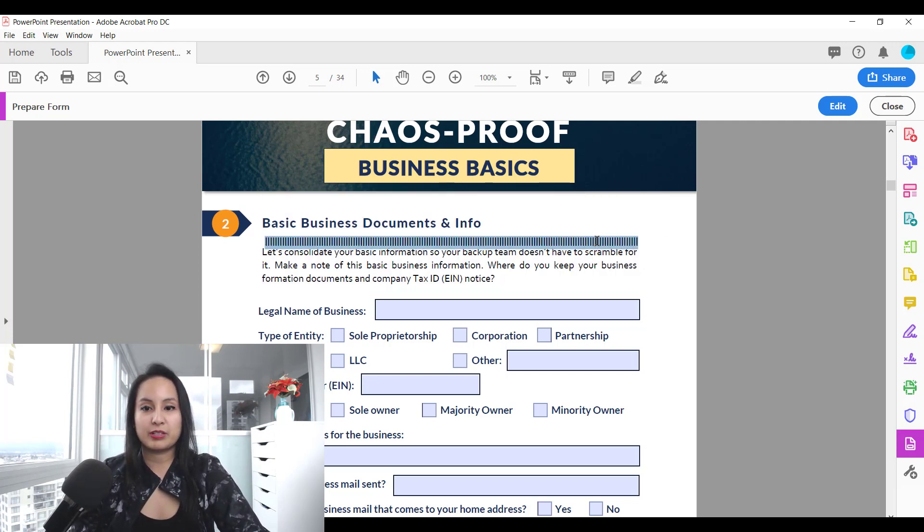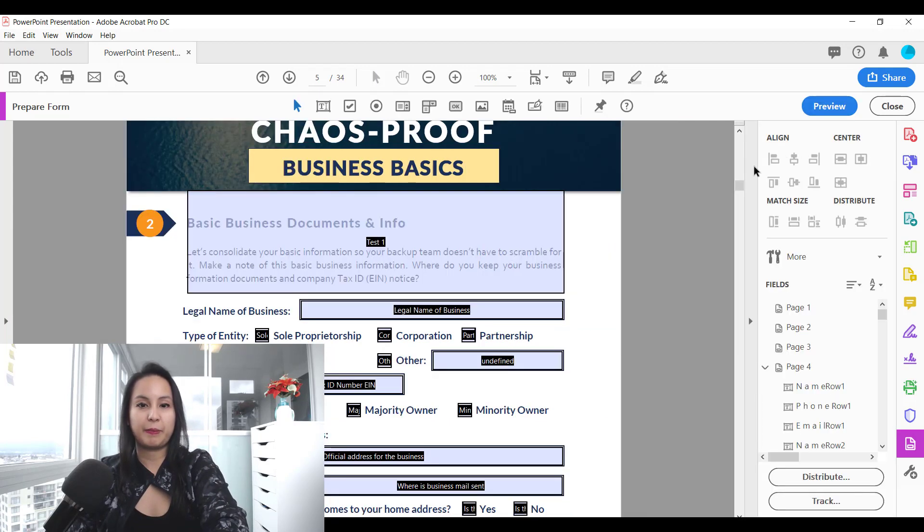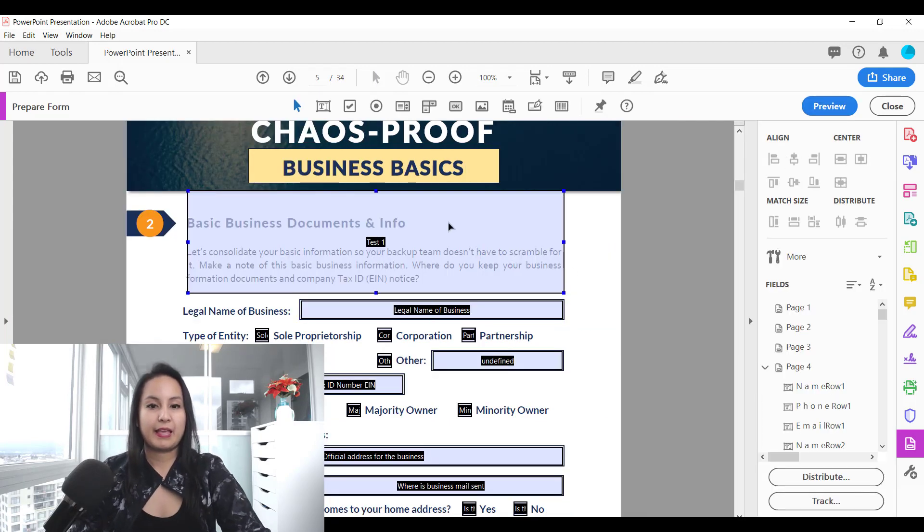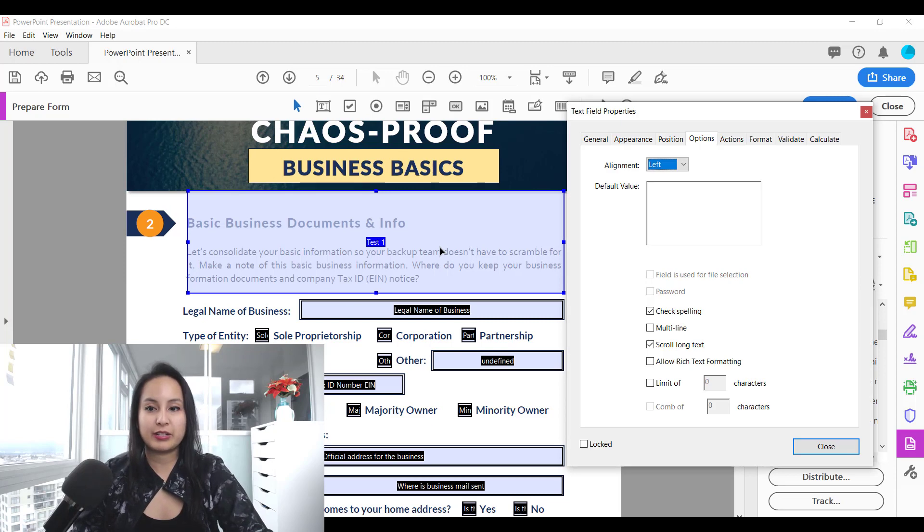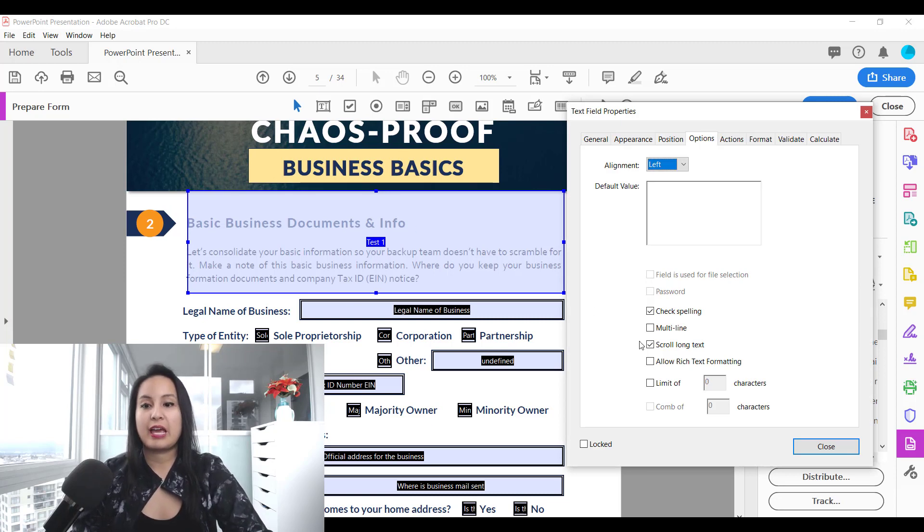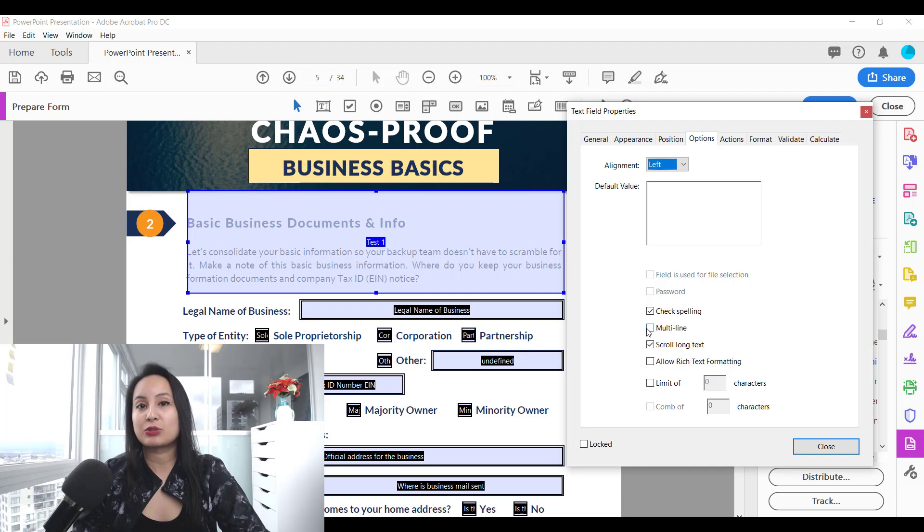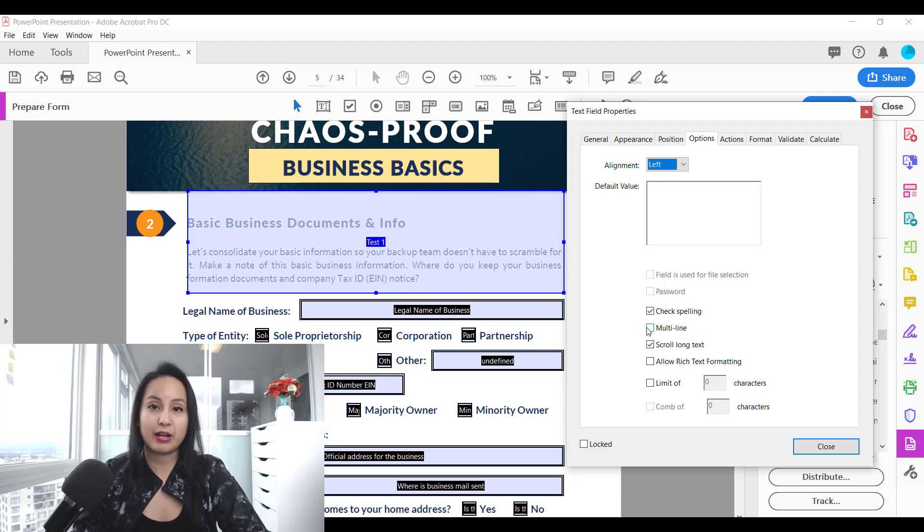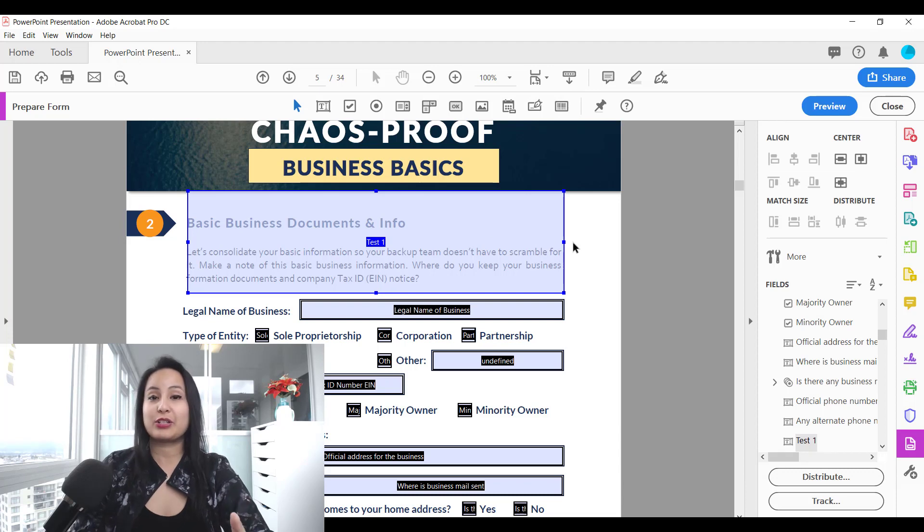So I'm going to just delete all this, click edit, and then you double click on it to get to the properties and then click multi-line and that's what makes it into a paragraph. So make sure you have that clicked on, click close, and then you're good to go.